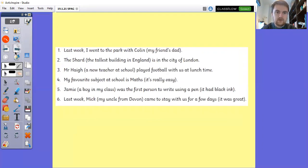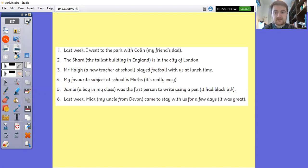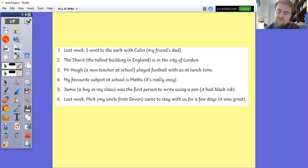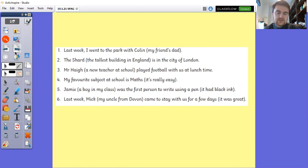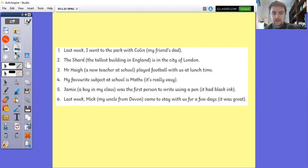Let's have a look at the answers. The parenthesis in the first sentence is (my friend's dad) — last week I went to the park with Colin still makes sense. The Shard (the tallest building in England) is in the city of London. Mr Hague (a new teacher at school) played football with us at lunchtime. My favourite subject at school is maths (it's really easy). Jamie (a boy in my class) was the first person to write using a pen (it had black ink). Last week Mick (my uncle from Devon) came to stay with us for a few days (it was great).